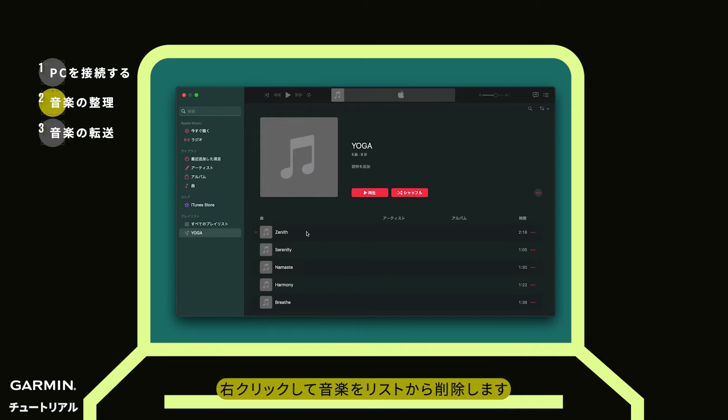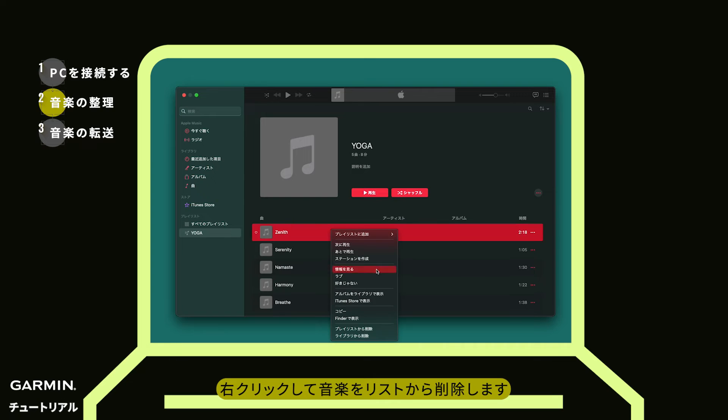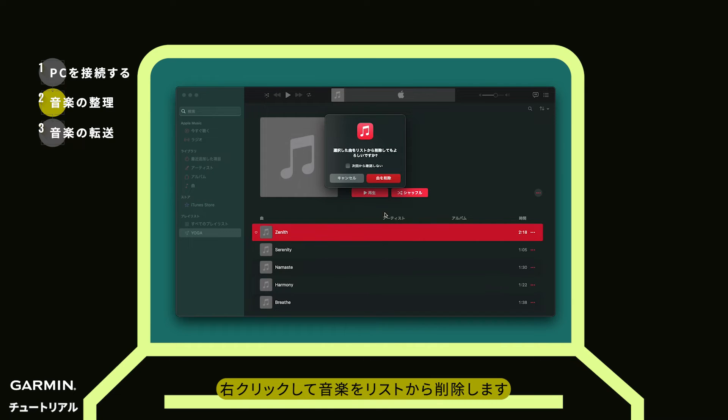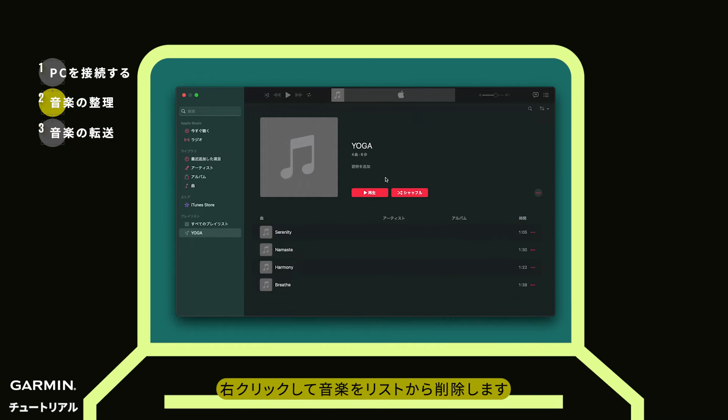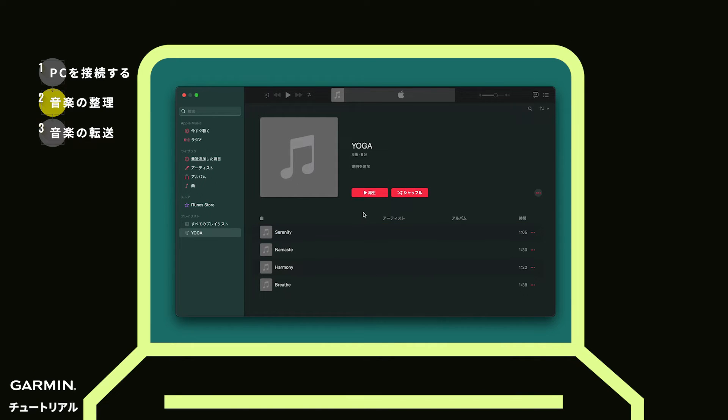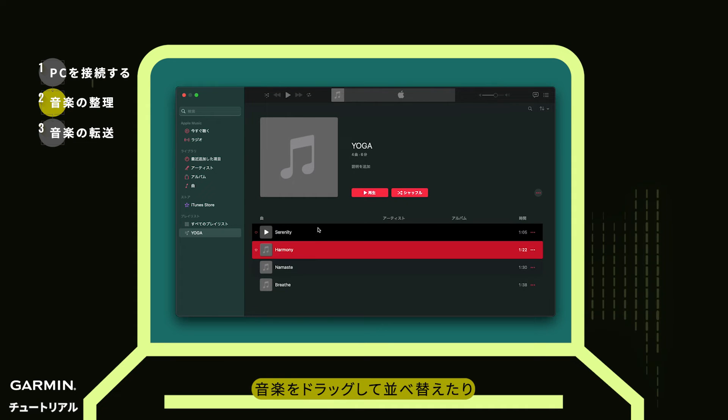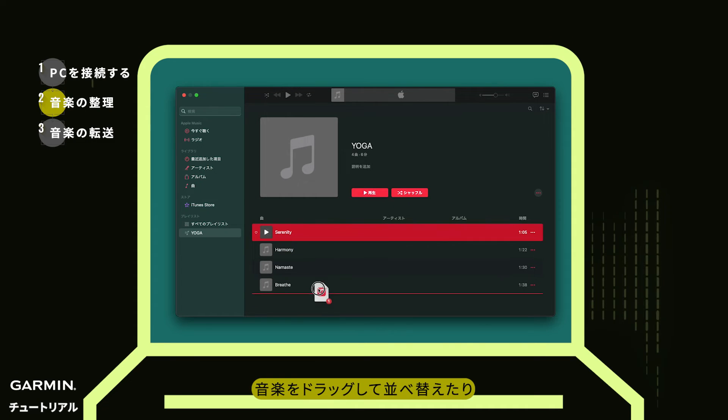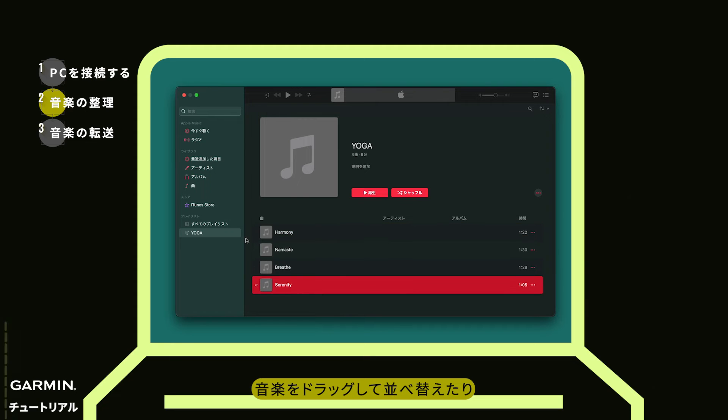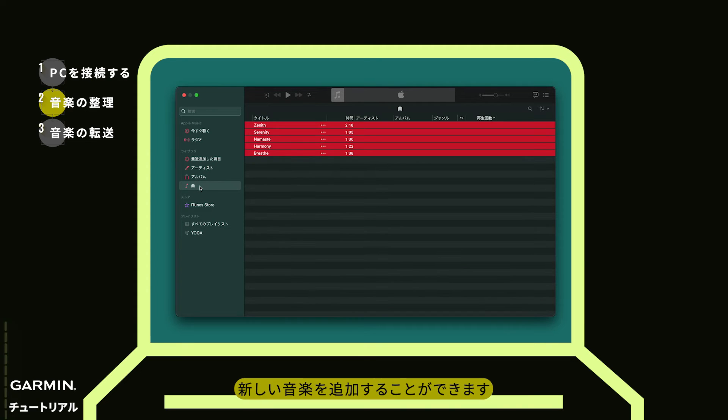Right-click to remove songs. You can drag songs to rearrange them or add new songs.